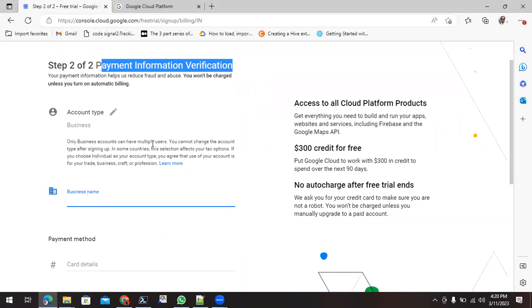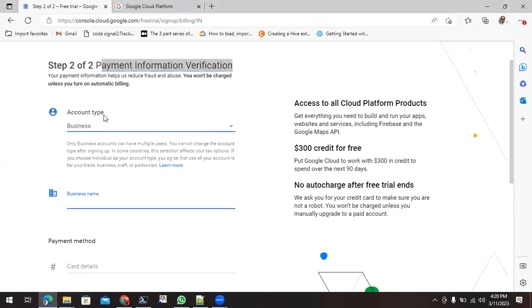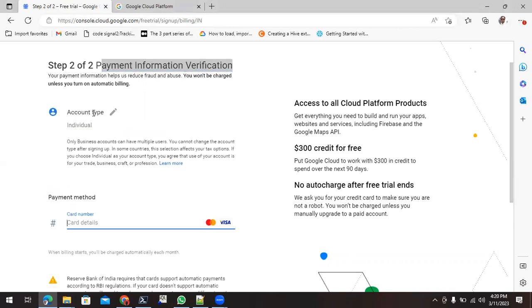So what we need to do in this one? We need to select on this account type. By default it is business, so we can change this to individual.